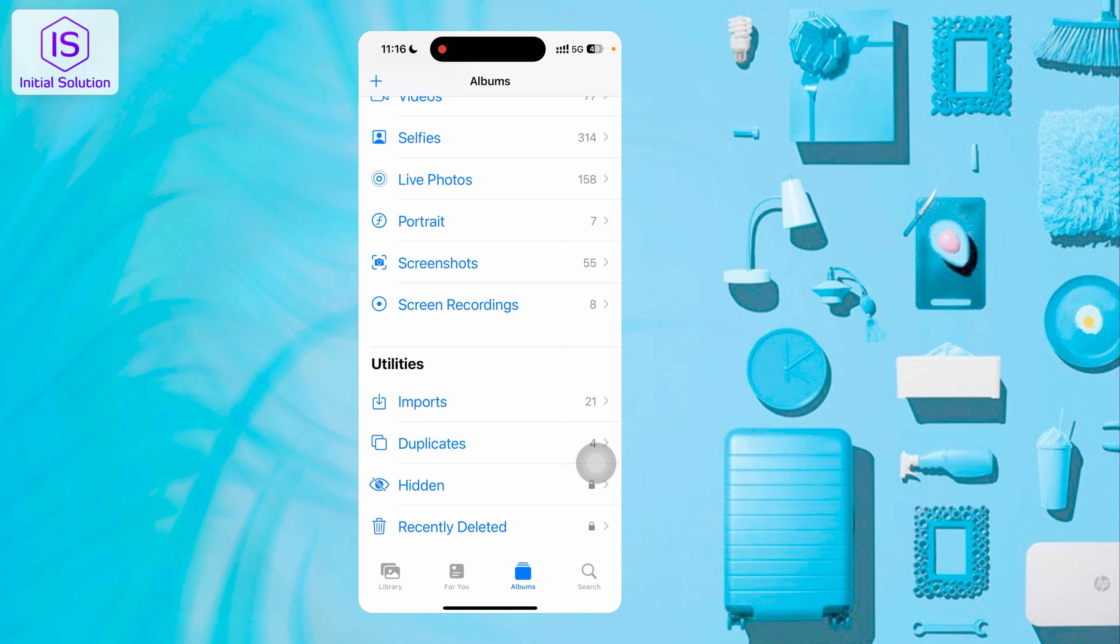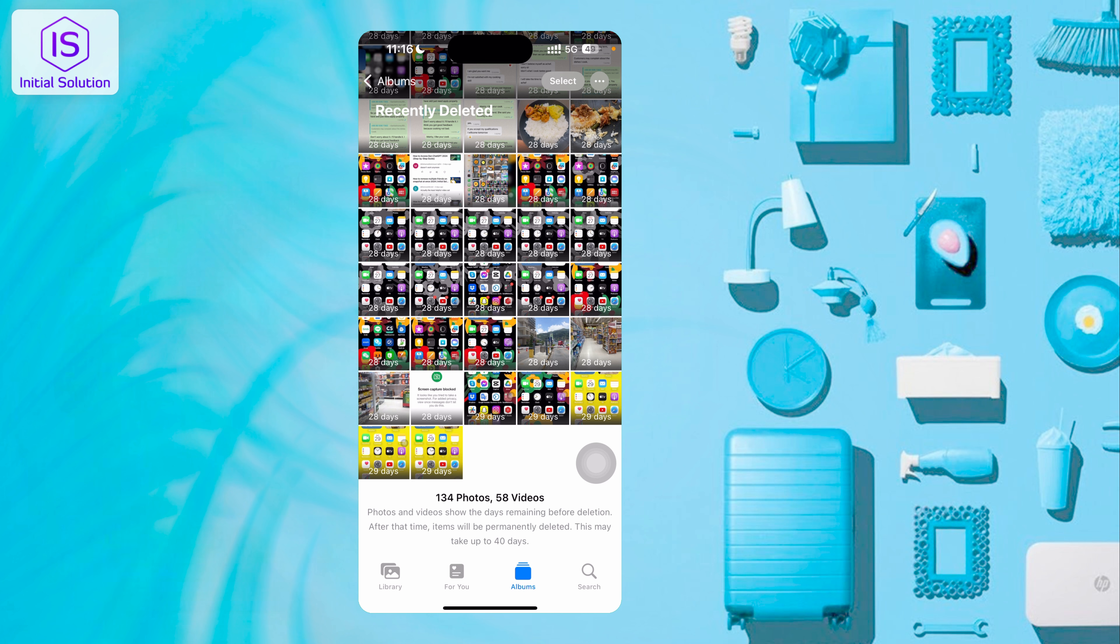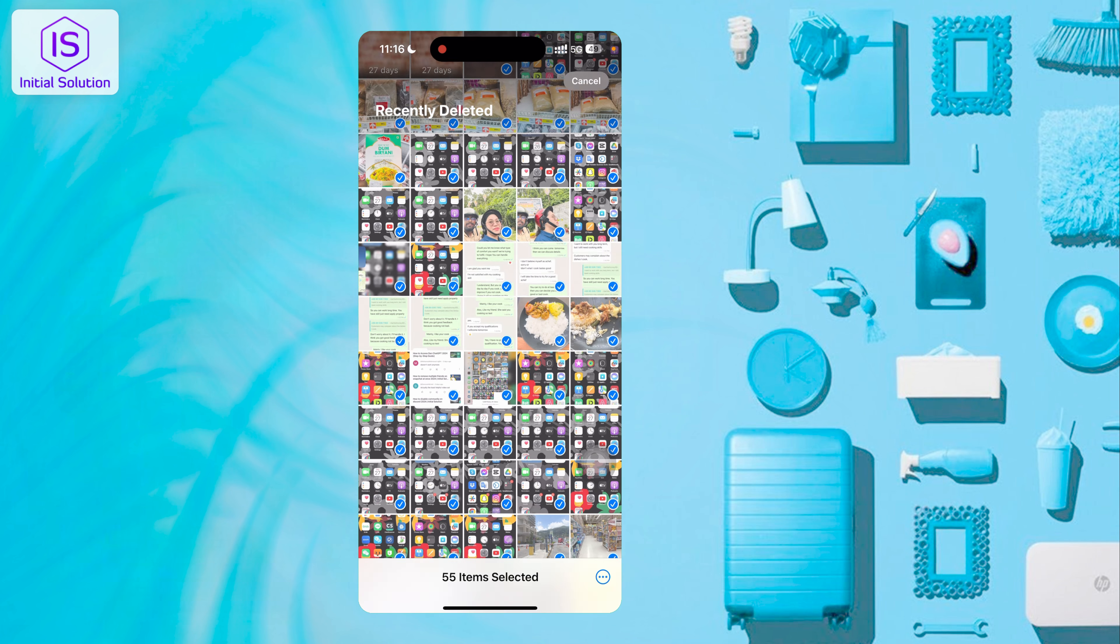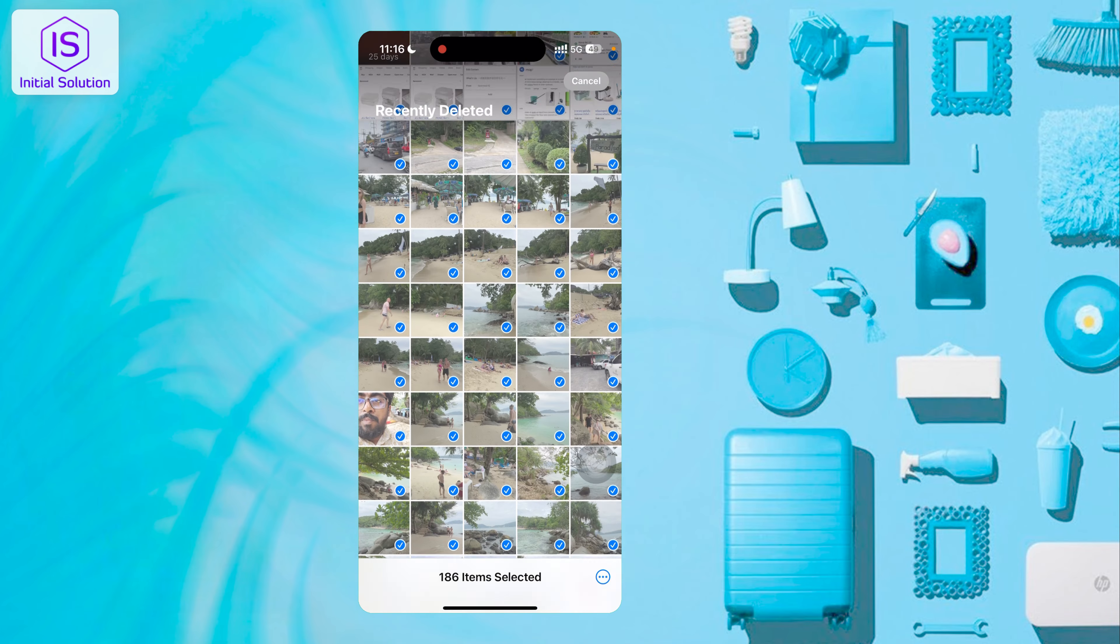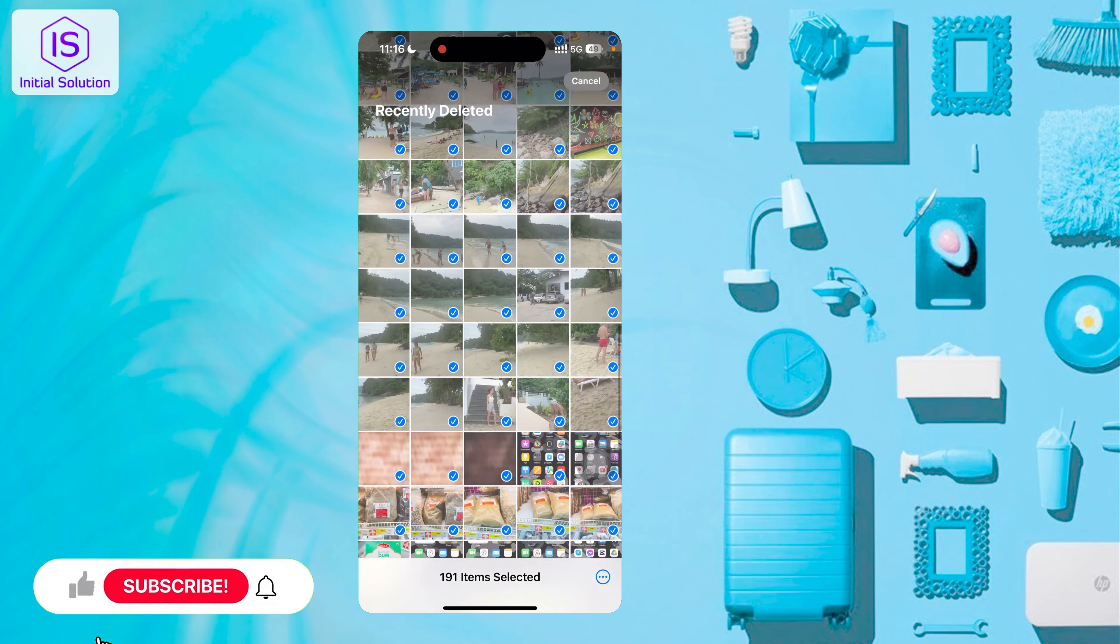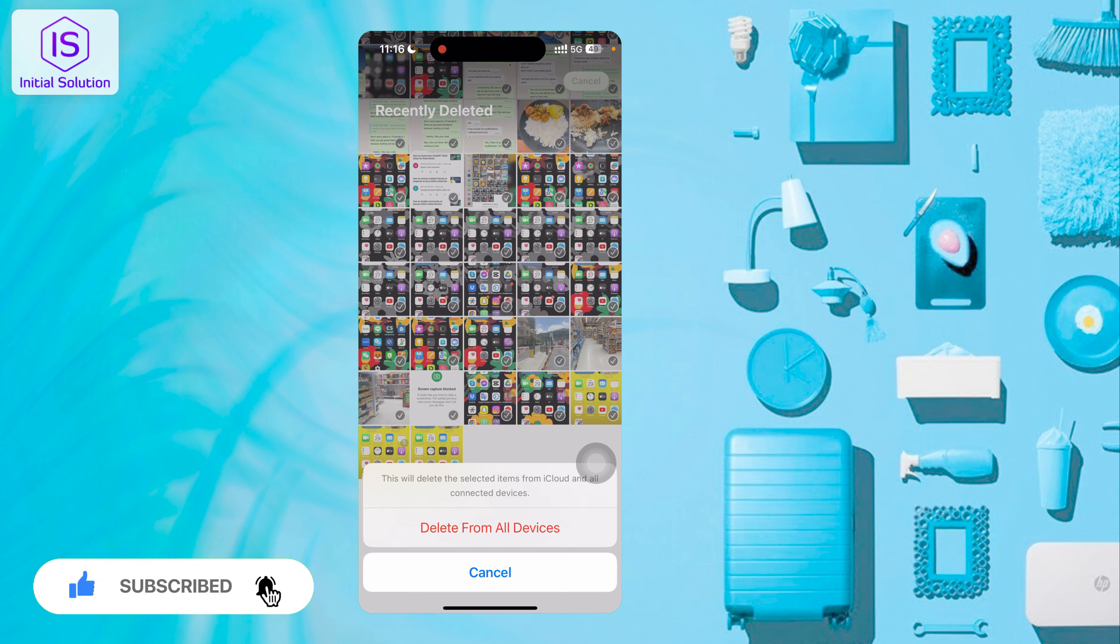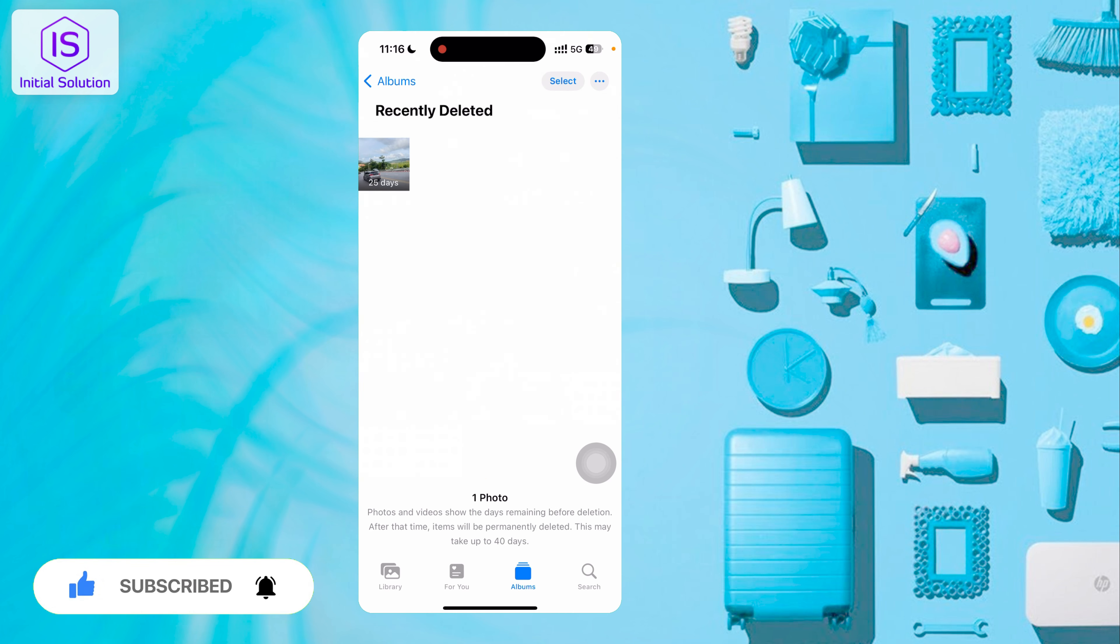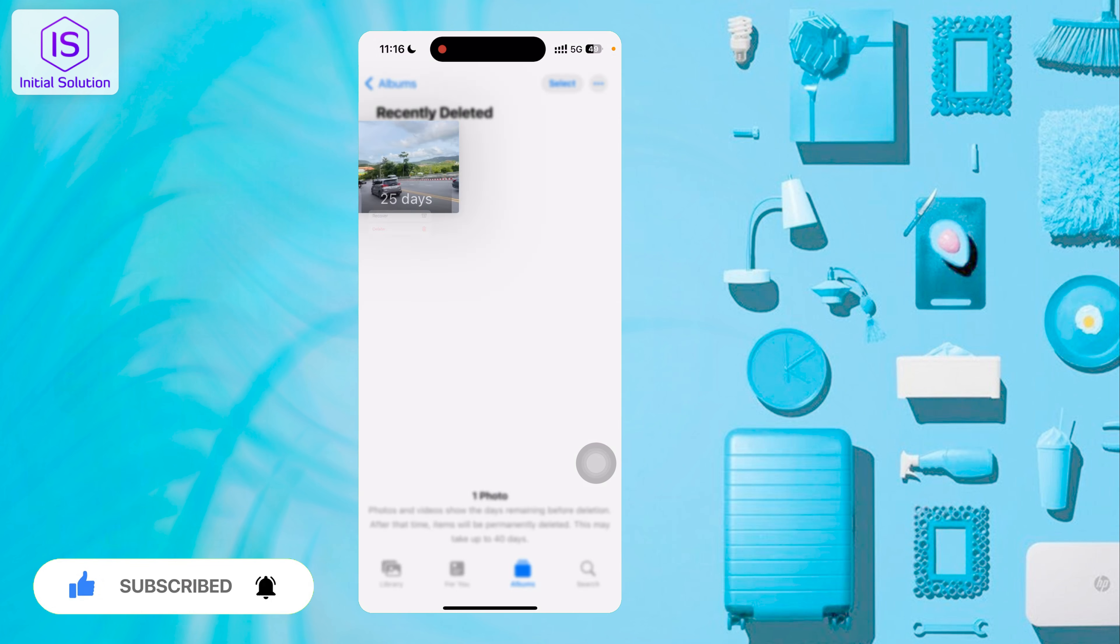...they don't get directly removed - they go to Recently Deleted. They'll be removed after 30 days automatically, but still take storage. If you clear this, your phone will be faster. Just select all, then tap and delete all.